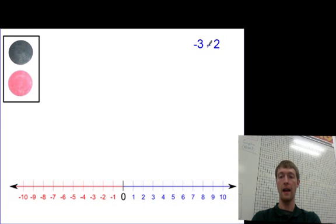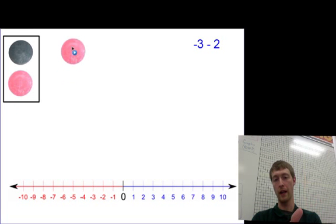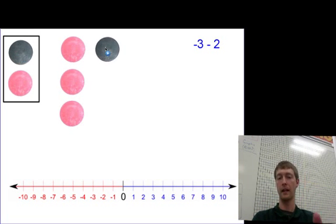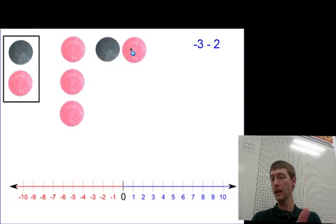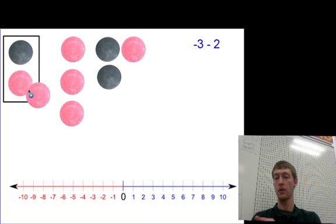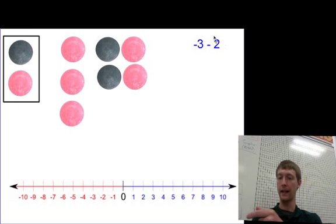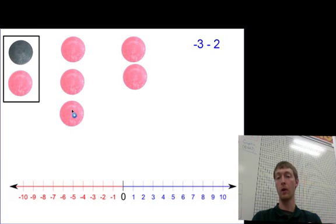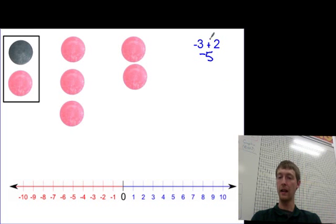Let's look at subtraction. I have negative three, so I put three reds on the board. But if I want to take away two positives — subtracting two — I don't have any black chips on the board. So here's how I fix that: a black chip and a red chip cancel out, so I put a black and a red together — it's like adding zero. Now I have my black chip there so I can take them away, and I'm left with five negatives. Notice this is exactly the same as negative three plus negative two. Taking away a positive is the same as adding a negative.